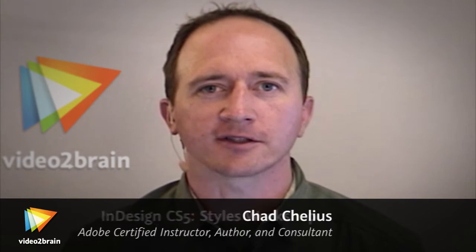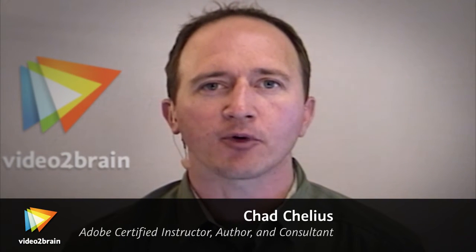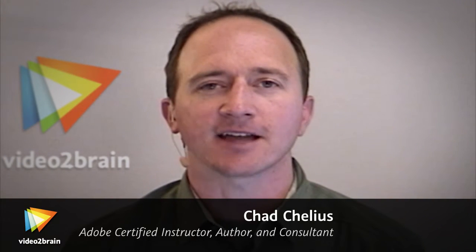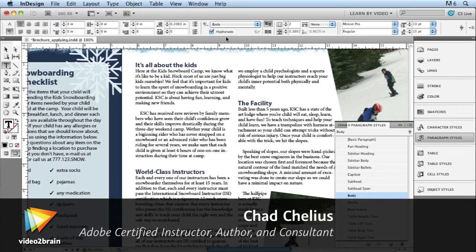Hi, I'm Chad Chilius, author, trainer, consultant, and most importantly, InDesign user.